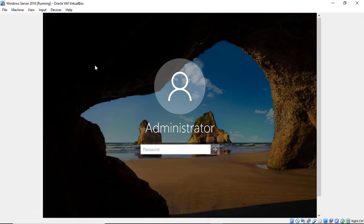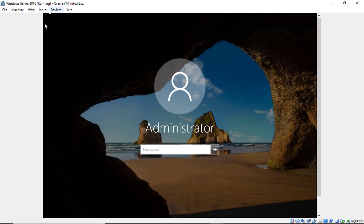So what we need to do is we need to boot off of the DVD, or in my case, an ISO file, because I'm doing this through a virtual machine. Now it doesn't matter if you're doing virtual machine or physical machine. Just boot off of the Windows disk, and then you can go ahead and do this.